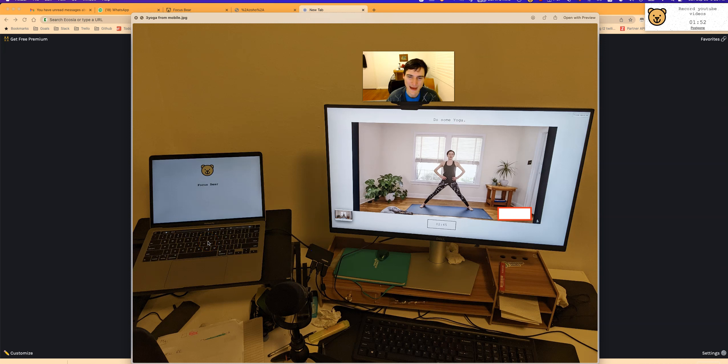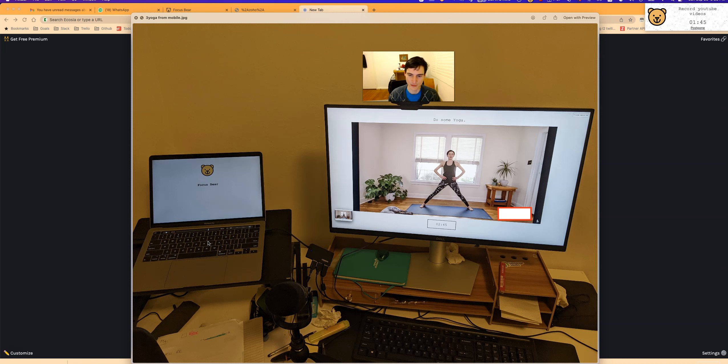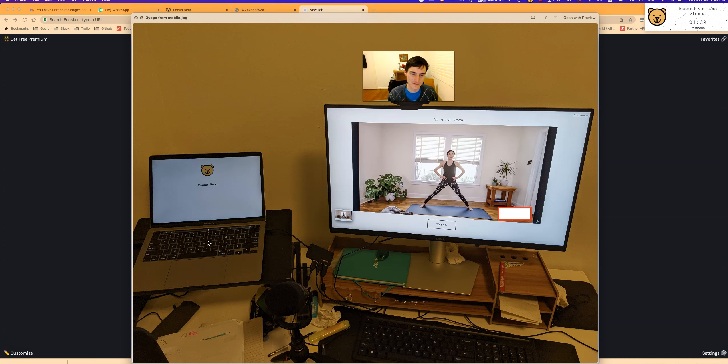In the last video, we talked about how to set a habit. You need to be able to do the activity, you need to be motivated, and you need to have a prompt. I want to talk about how Focus Bear helps me personally and hopefully will help you have those three attributes in place.